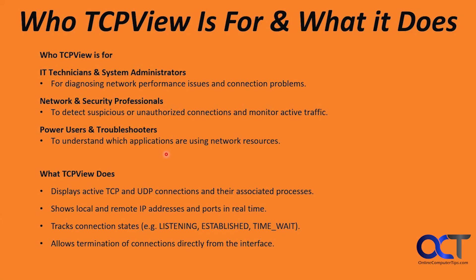So who is it for and what does it do? IT technicians and system administrators for diagnosing network performance issues and connection problems, network and security professionals to detect suspicious or unauthorized connections and monitor active traffic, and power users and troubleshooters to understand which applications are using network resources.